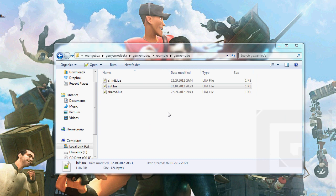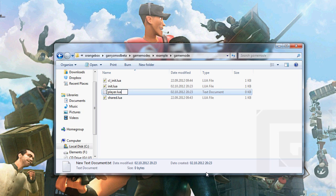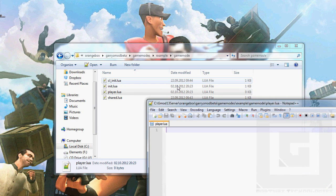And new file, text document, player.lua. Open the player.lua.